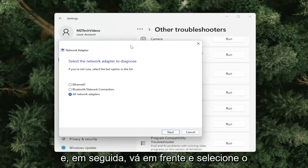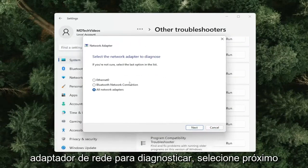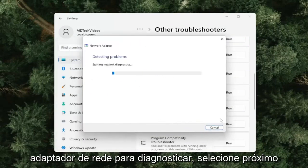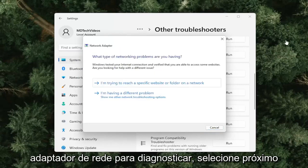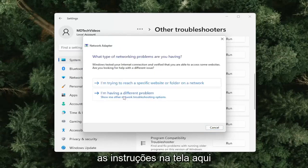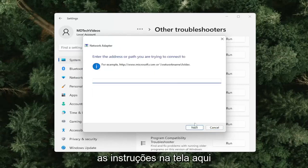Go ahead and select the Network Adapter to diagnose, select Next, and just follow along with the on-screen prompts.